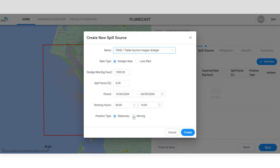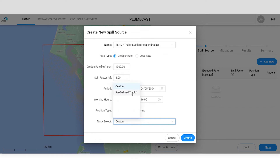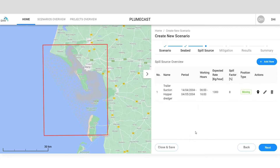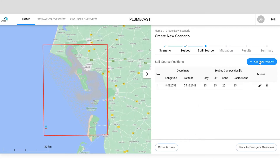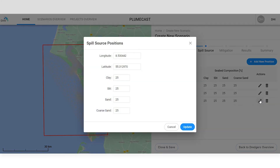If it's a moving dredger, you can either draw a custom dredging track on the map or select one from the drop-down list of your predefined tracks. Spill source positions can be drawn on the map and fine-tuned by clicking the edit icon.